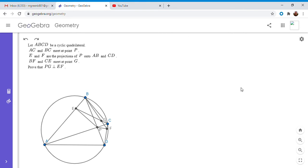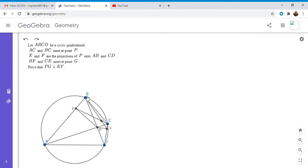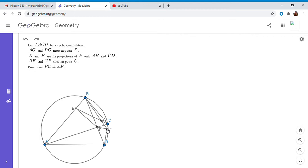All right, so now I'm going to go over the solution. We have a cyclic quadrilateral ABCD. The diagonals AC and BD meet at a point P. Then you take the perpendiculars from P onto AB and CD and you label them E and F. And then the intersection of CE and BF is G, and we want to show that PG is perpendicular to EF. All right, so there were a lot of different solutions to this problem.